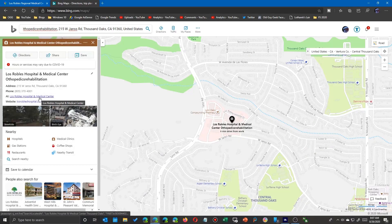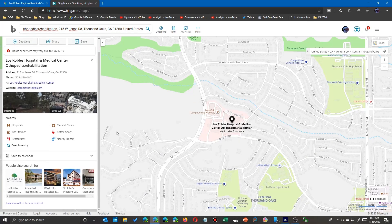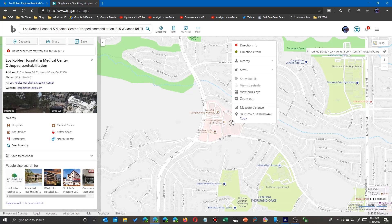Since Flight Simulator uses Bing, we're also going to use Bing. We'll do the same thing — type in the same place, click on it, and all you have to do is say copy. It puts it into your buffer and you're ready to go.